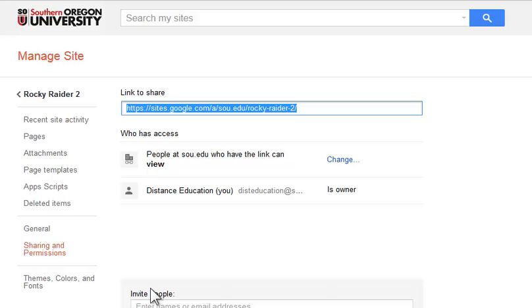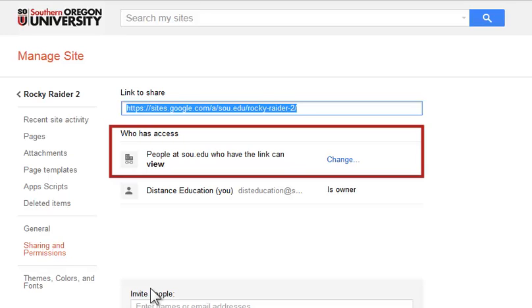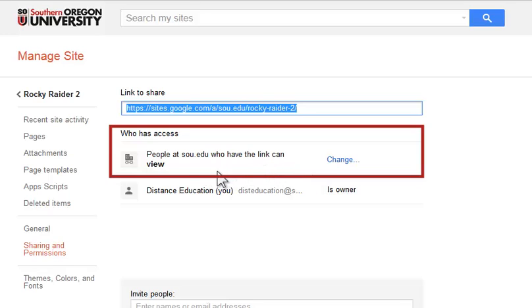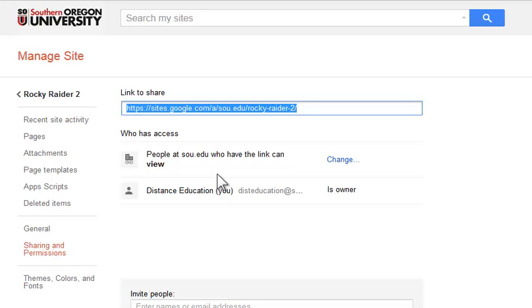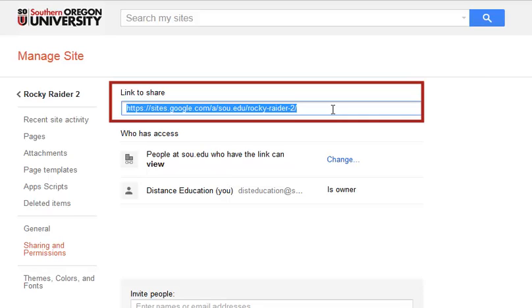Once you have saved your share settings, you can verify who has access to your site and what rights they have. So in this case, people at SOU who have the link can view. You'll also see a link to share field. This is your site's URL. Copy this link so that you can share it with your instructor and classmates as instructed.